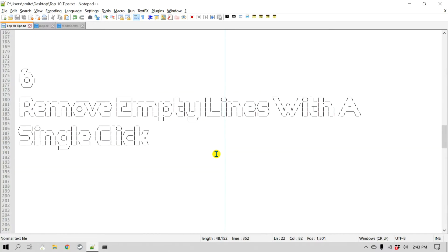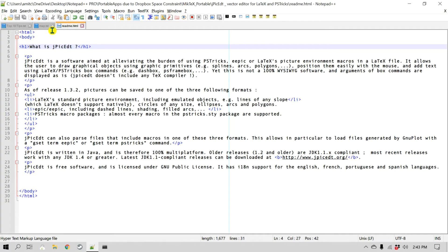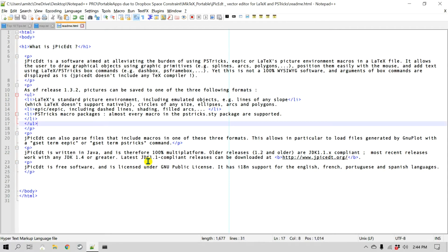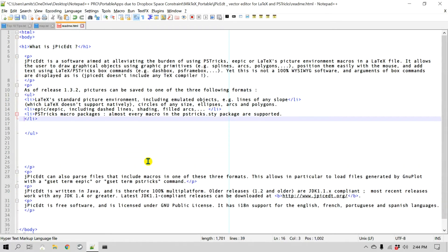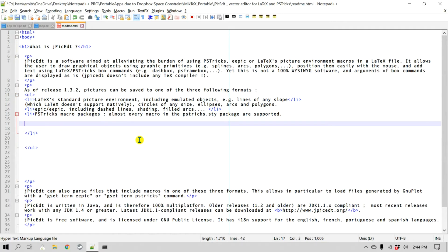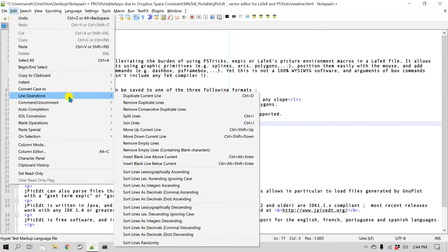Number six is a feature to remove empty lines with a single click. Let's say you have a number of extra empty lines in your file. As you work on different files you usually end up with some empty lines, and it doesn't look great. There is a single-click option to remove all the empty lines — go to Edit, then Line Operations, and right there it says Remove Empty Lines.